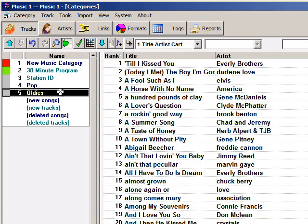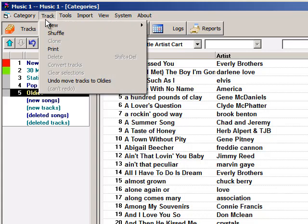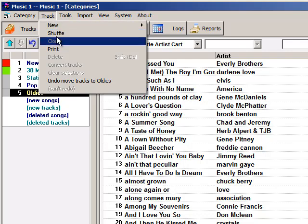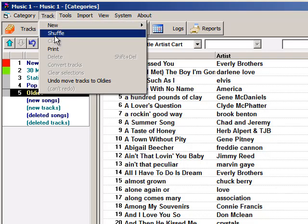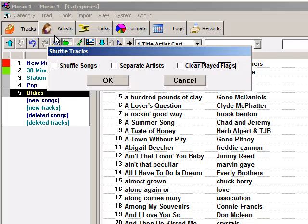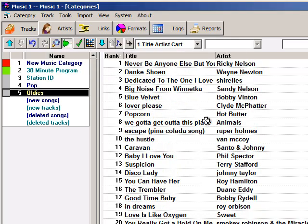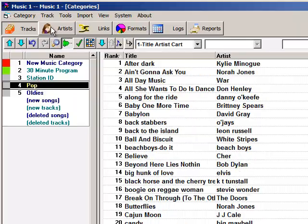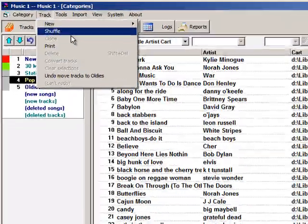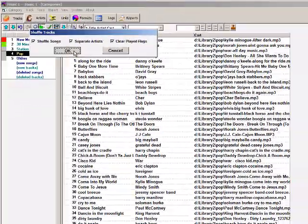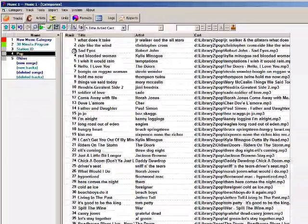After you've done an import, you're going to go to the Track menu and select Shuffle. Put a check in each of these boxes, click OK, and it shuffles and separates the artists. Shuffle this category. Done.